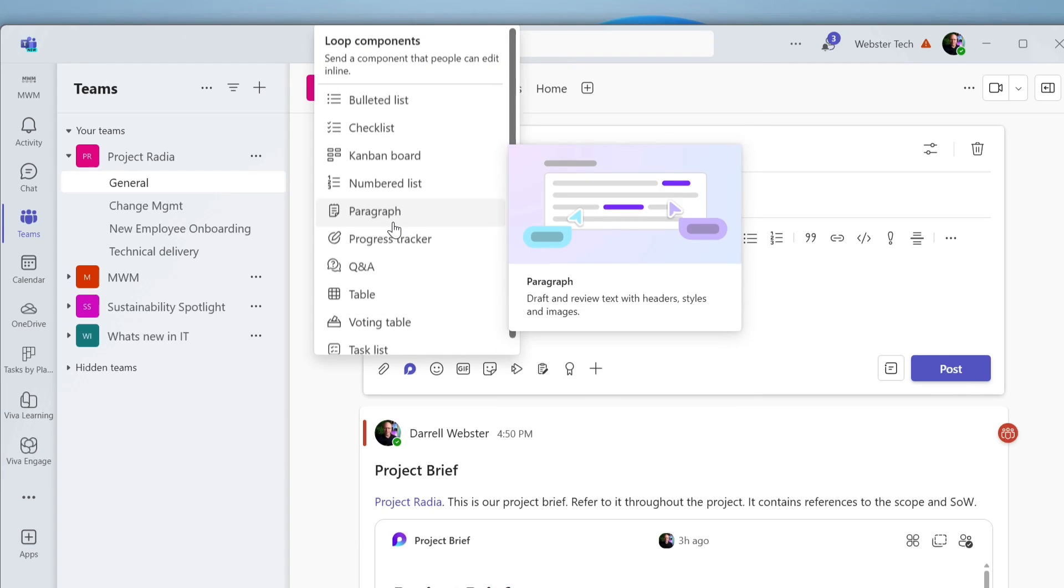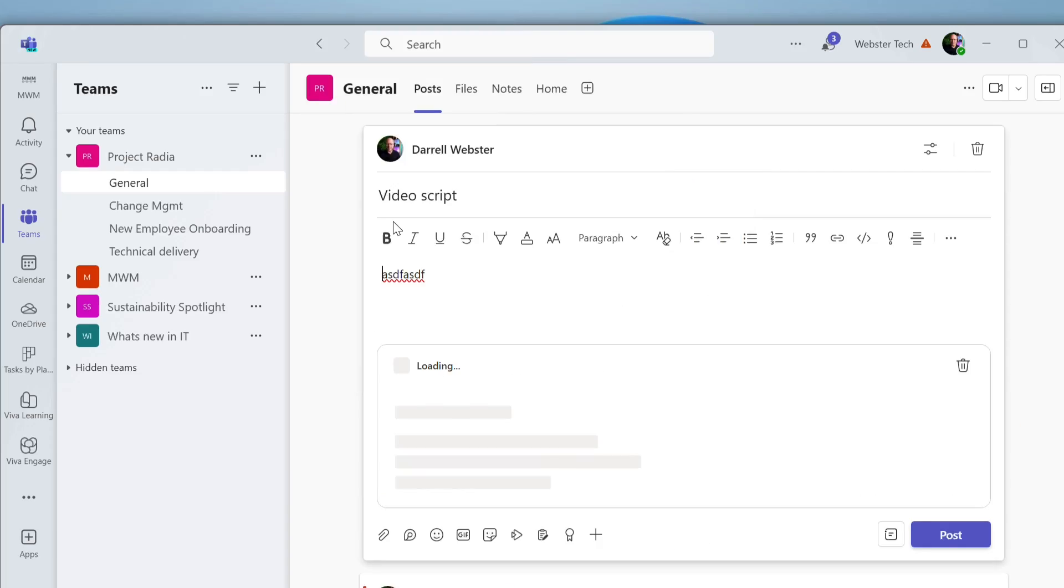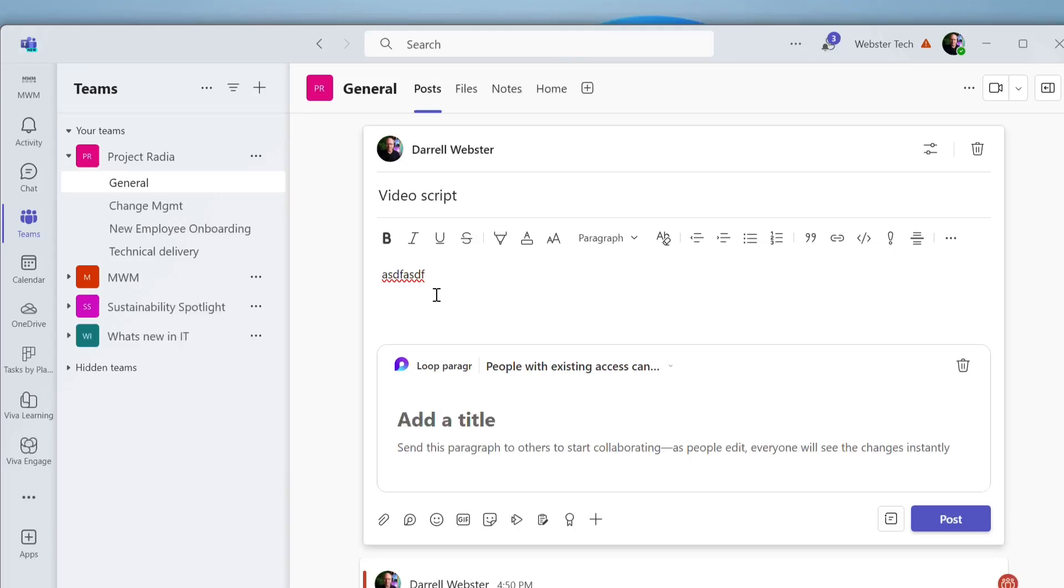So let's just start off with a paragraph. We've seen this before. It's been announced at Microsoft Ignite. It's now available here. If we give this a title, we'll just call it video script, and we'll post that.